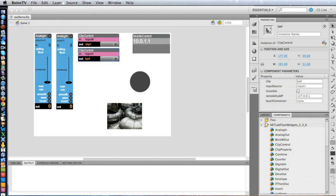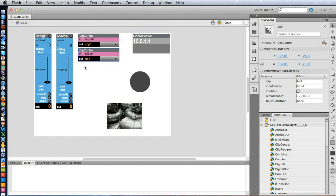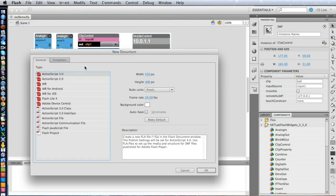All right, so here's Flash, as usual, and you can see that this is the project that we just looked at on the iPad. But let's start one from scratch so you can really see how this works. So we'll create a new document, ActionScript 3, as usual.